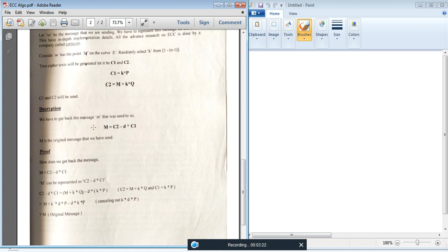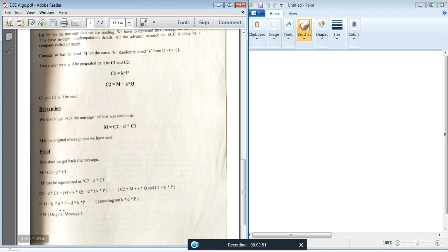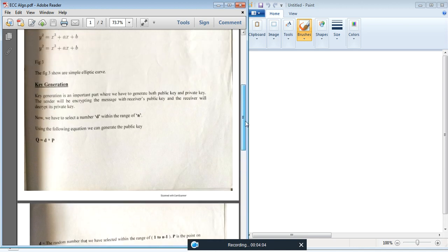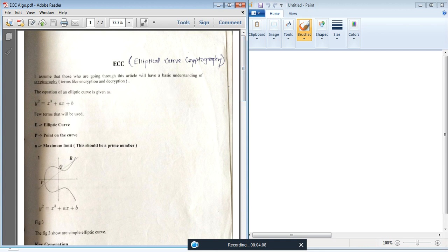The second user decrypts the received values using the formula: M equals C2 minus D times C1, where D is the private key. This equation gives the output as the original message. The proof shows that substituting the values of C1 and C2 and applying the mathematical process results in cancellation of the K times D times P terms, leaving only M. This confirms that the decryption correctly recovers the original message in Elliptic Curve Cryptography.